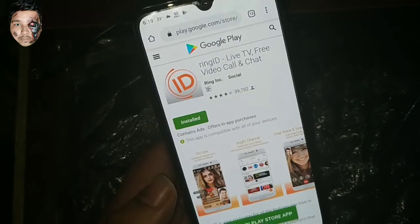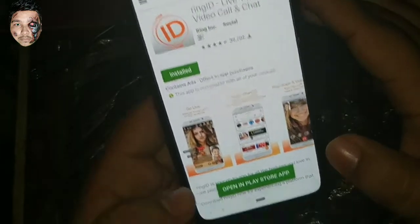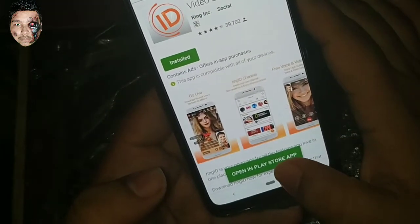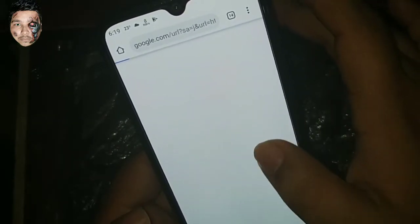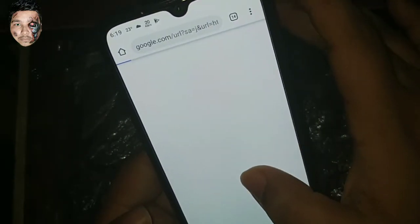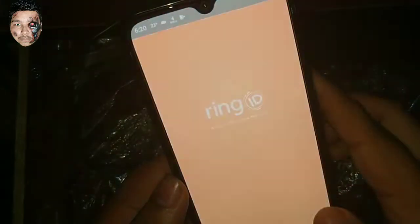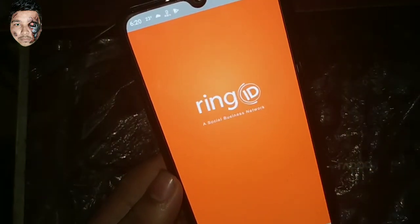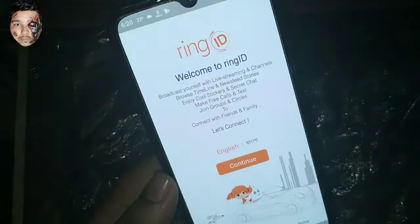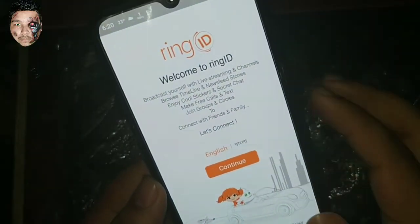You will be given a link in the interface. Just click to open it in the Play Store. Then in the Play Store you will download the app. You will open it, and it will let you use it in English.